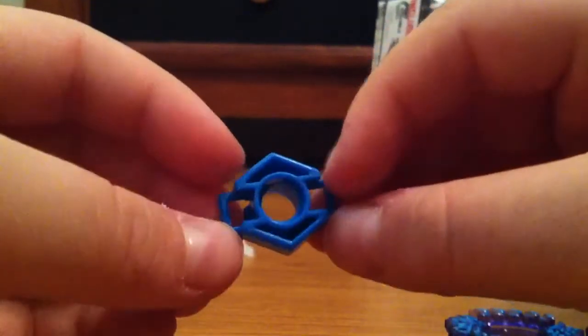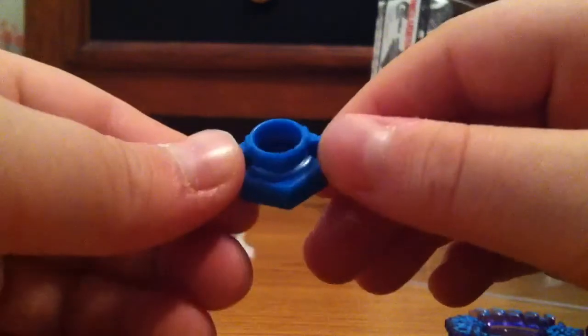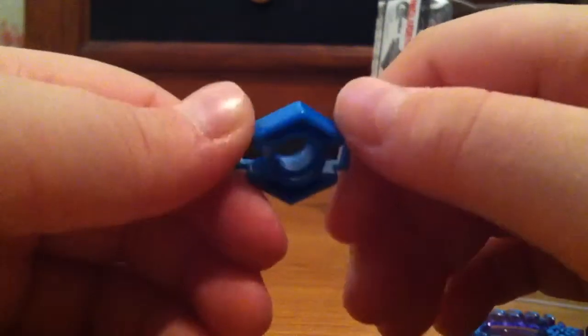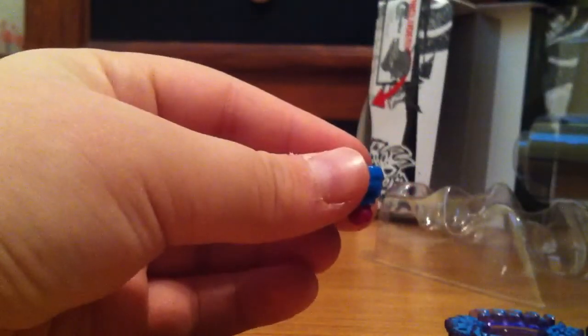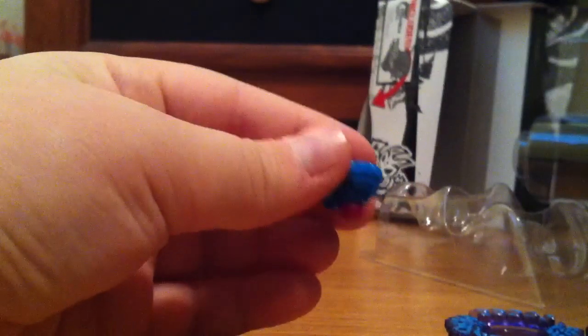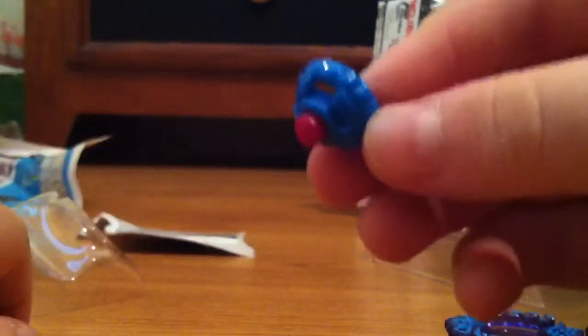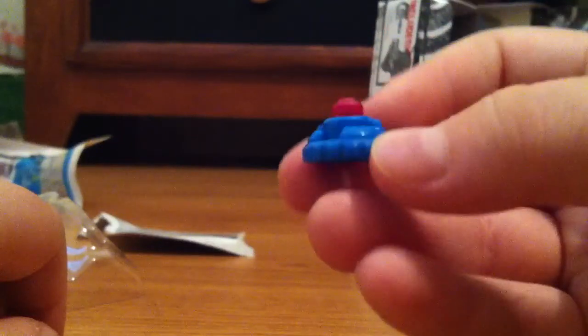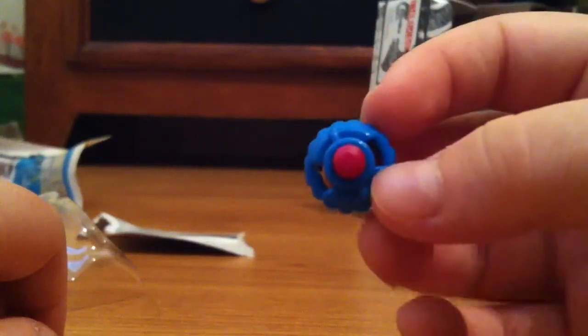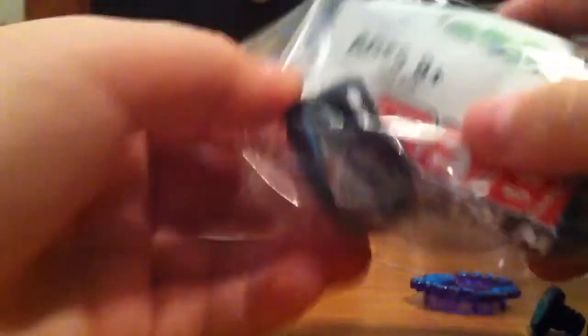It's a turquoise color, like the same color as Thermal Pisces. And this is RSF, Rubber Semi-Flat. That'll do some good damage. Now for this. There's the turquoise. There's the opening there.